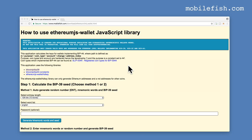I have created this web application specifically for this YouTube video. This application is created for educational purpose explaining how hierarchical deterministic wallets work. Do not use this tool in production, otherwise you will lose all your cryptocurrencies. This application only creates valid keys and addresses for Ethereum wallets implementing BIP39, BIP32 and BIP44.